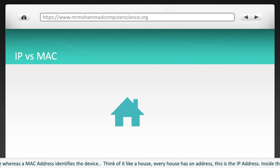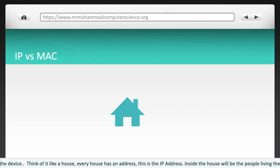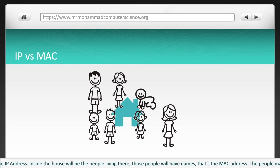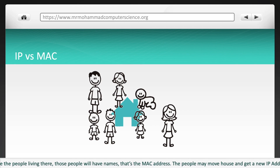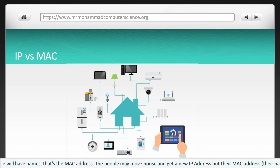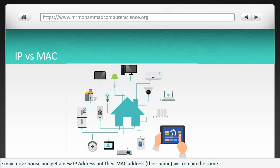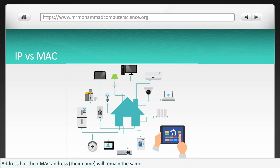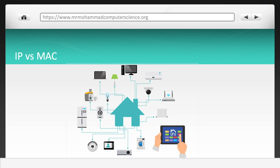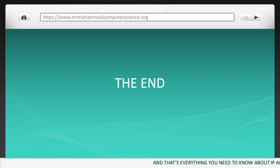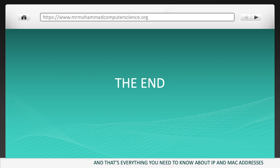Think of it like a house — every house has an address, and that's the IP address. Inside the house are the people living there, who have names, and those names are their MAC addresses. The people may move house and get a new IP address, but their MAC address will always remain the same.